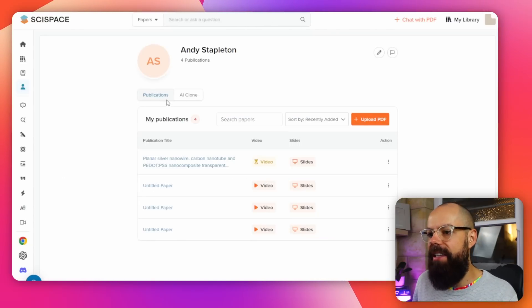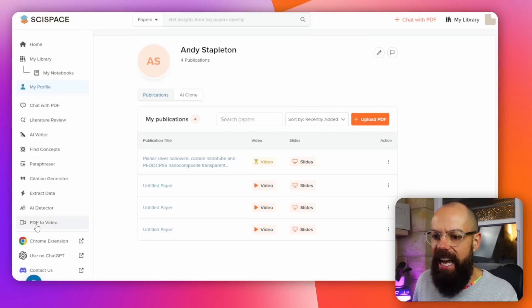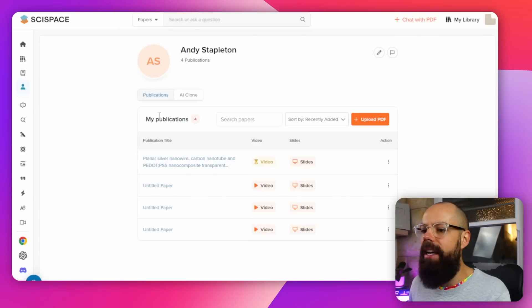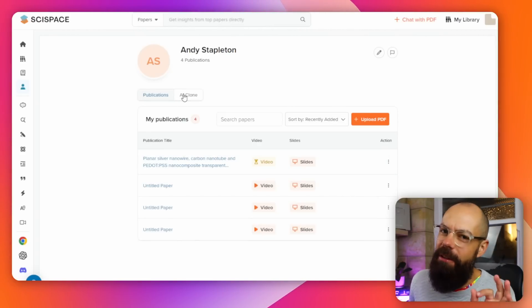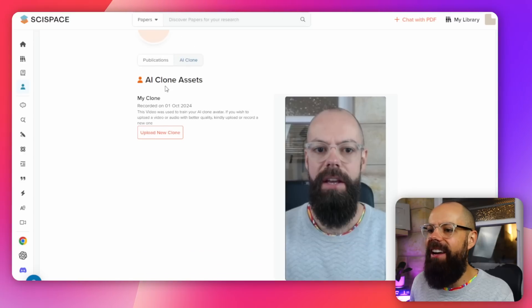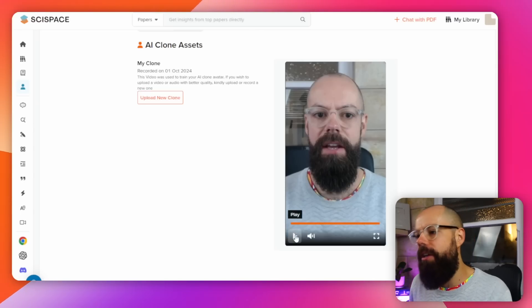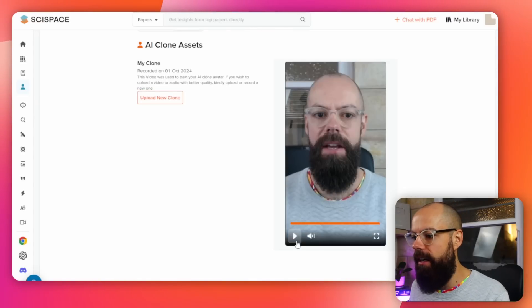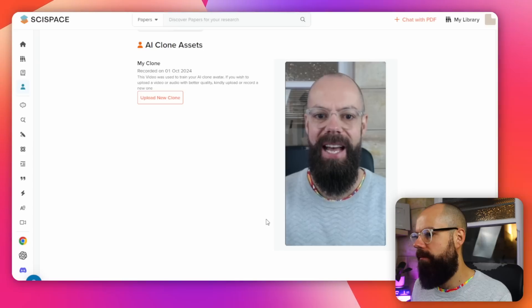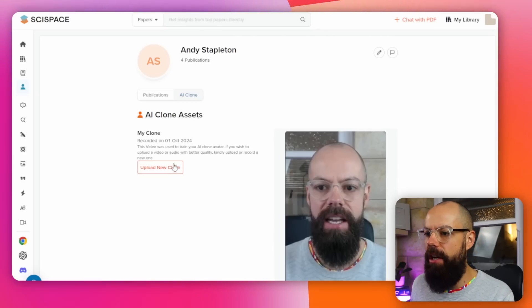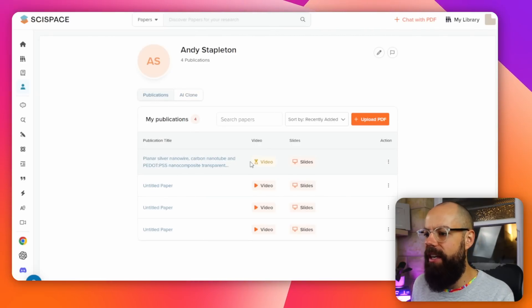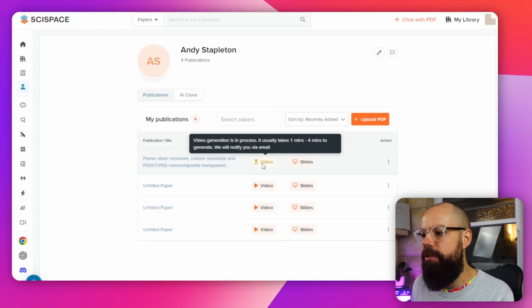The last thing I want you to know about is called My Publications, and it is the PDF to video feature. You can upload a PDF and use that to tell the world about your research. You go in, upload your publications, and then — this is my favorite thing — you can create an AI clone. I created this clone just before recording this video. This is the sort of information it needs: you need to make sure the lighting's good, the sound is good, you talk to the camera, and it creates an AI clone. There is a natural smile on my face, the lighting is good, and my pronunciation is clear. So apparently, when you upload a publication, it can create slides and a video to promote that work.